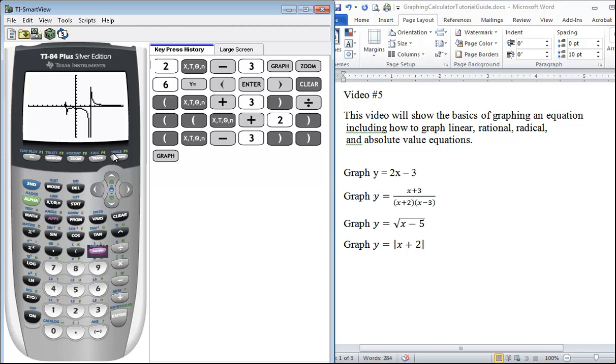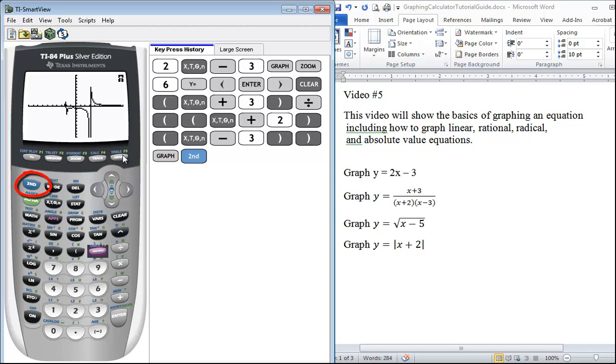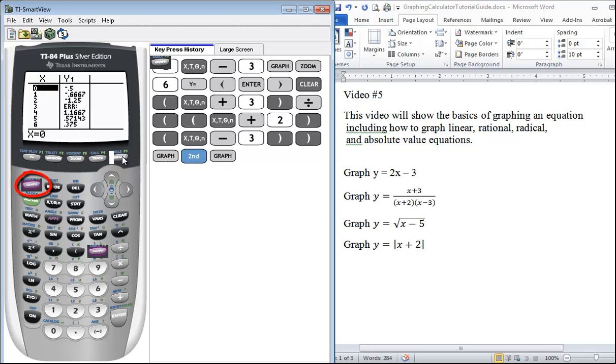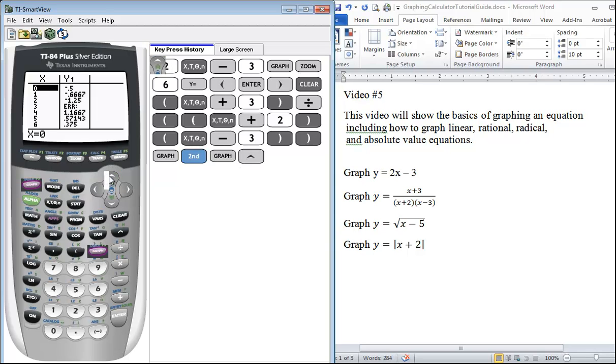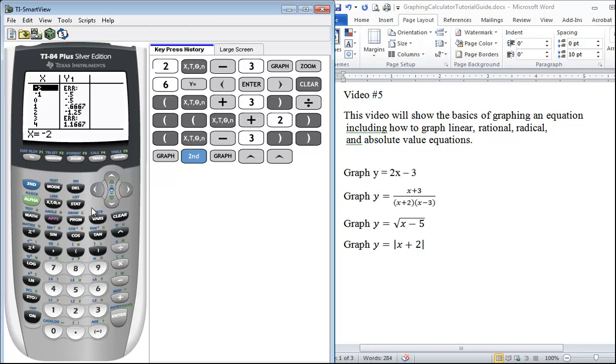What we can do is use the table feature. Anything that's in blue above our buttons, to access that we press second and our graph button. Then what we can see is in the table at 3 we see ERR, stands for error—that's a vertical asymptote. If we scroll back up at -2 we see ERR again. That is our other vertical asymptote. That's a trick way to figure out what are your vertical asymptotes.